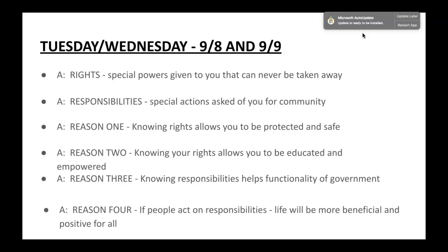Additionally, if people act on responsibilities together, life will be more beneficial and positive for all. The American Dream construct is not just for a select group of people — it's for everybody. People ought to have the chance to engage with their government and each other in society in a fair and equitable way so that life is beneficial, healthy, and free for all.